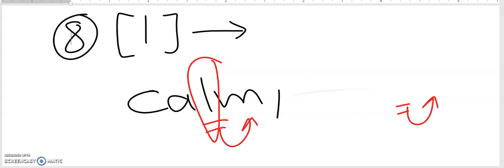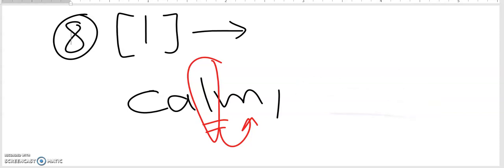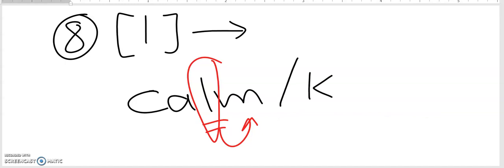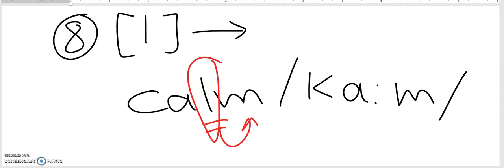Let me show you how to transcribe them. For 'calm', the transcription is K-A-M. The L is not present because it is silent.